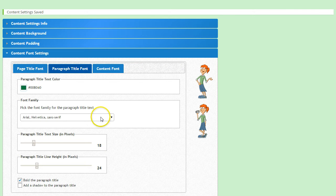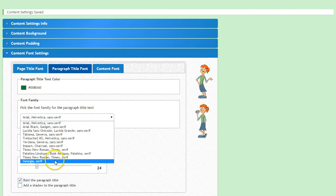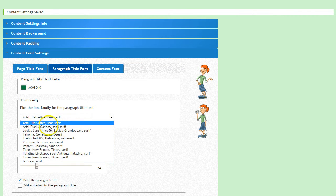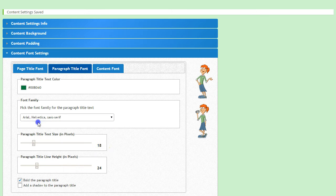Then select the font family you want the paragraph titles to appear in, and I'll again make it match with my page titles and choose Arial.